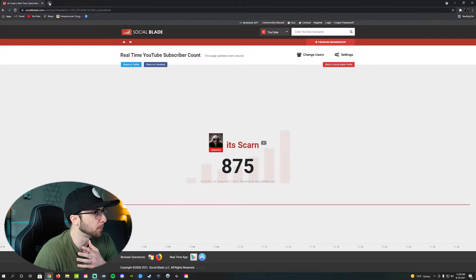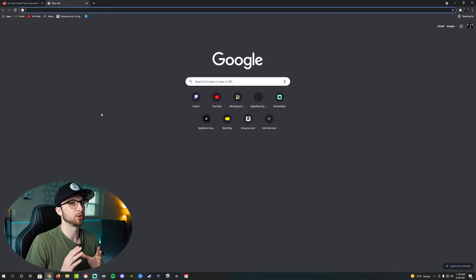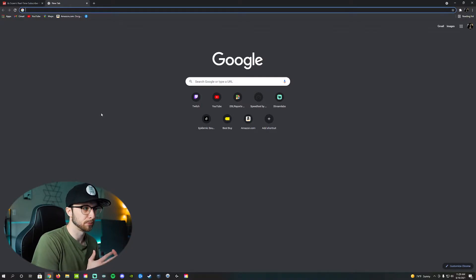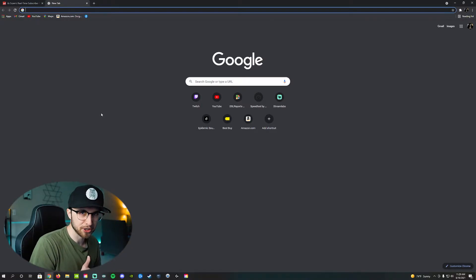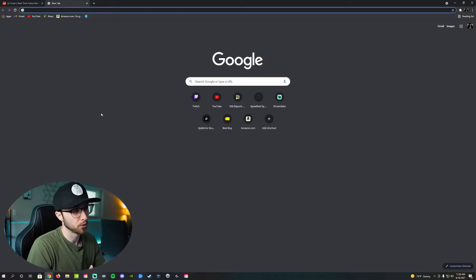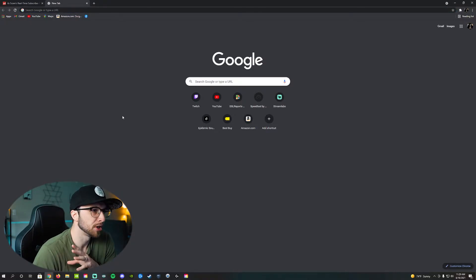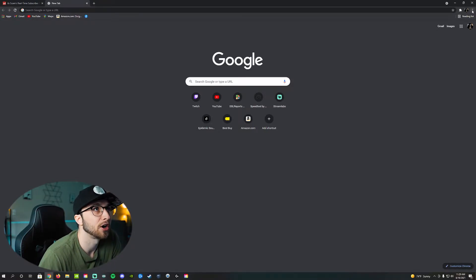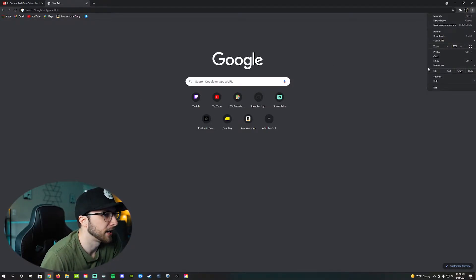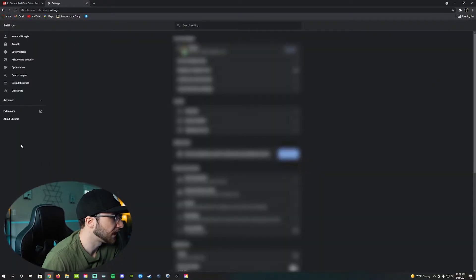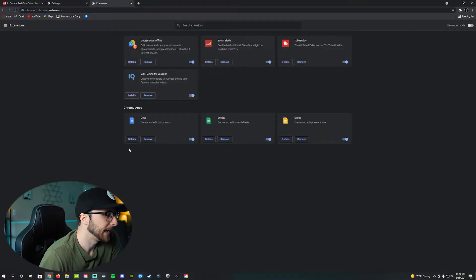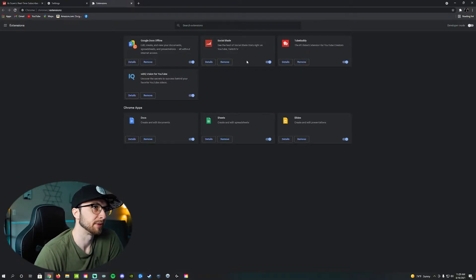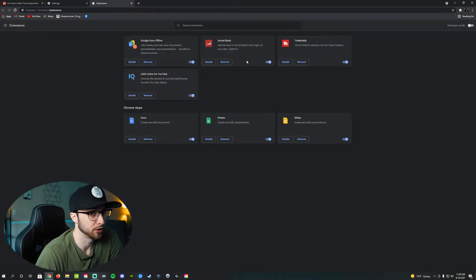The first thing we're going to do is open up a new tab. Just so everyone knows, you need to have Google Chrome downloaded onto your computer because Chrome extensions are what we're using, and it's the only thing that's going to work for this process. So make sure you open up the homepage for Google on Google Chrome, then go up to the top right where these three dots are, click on it, and go to settings.